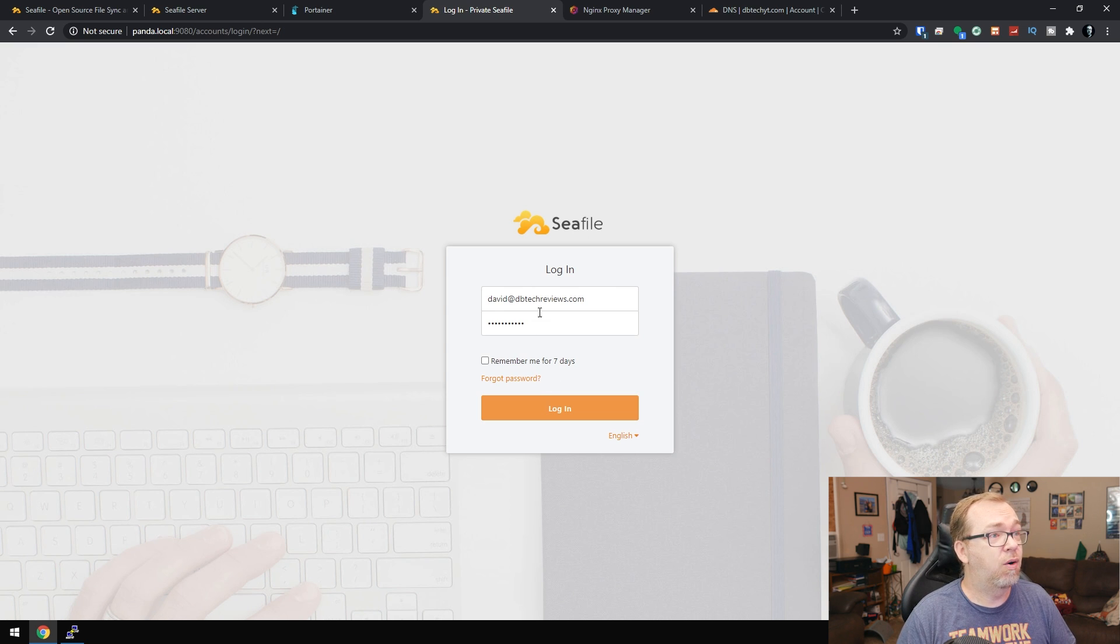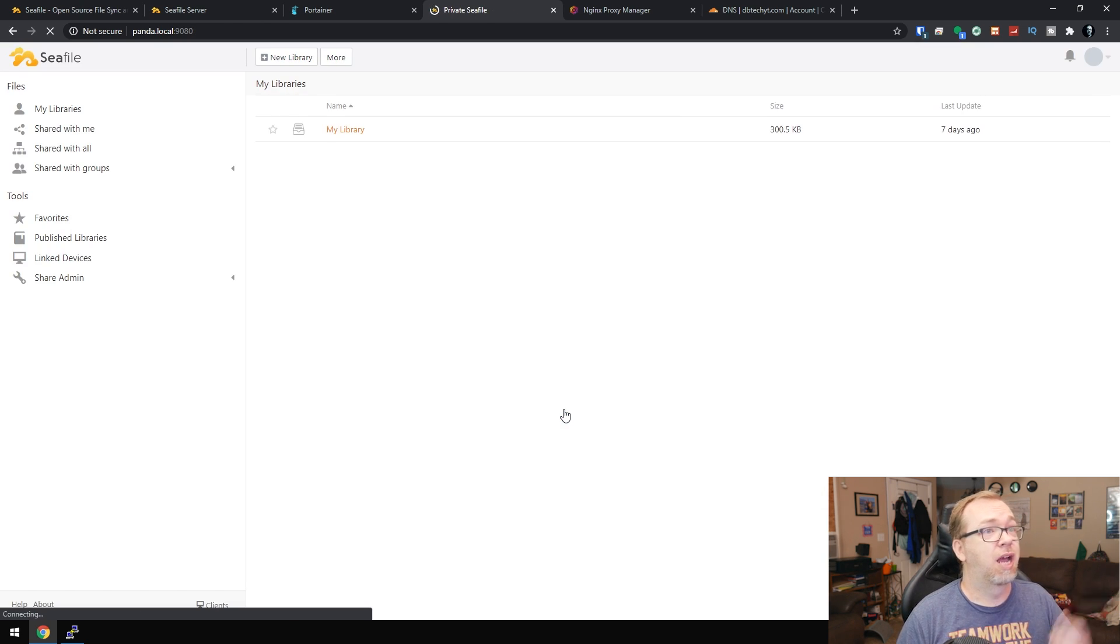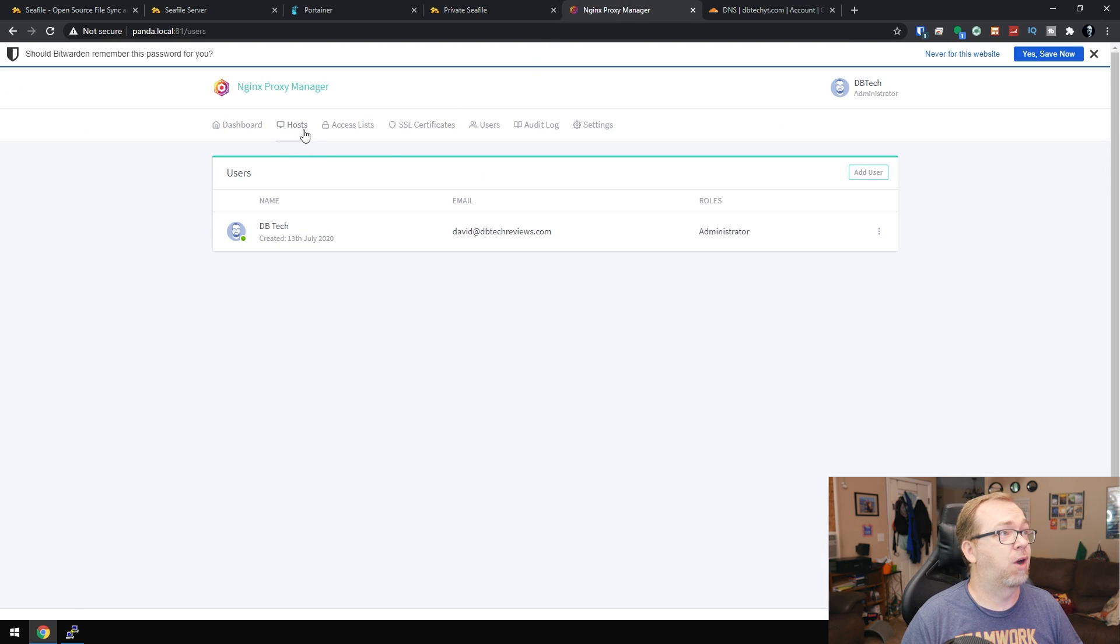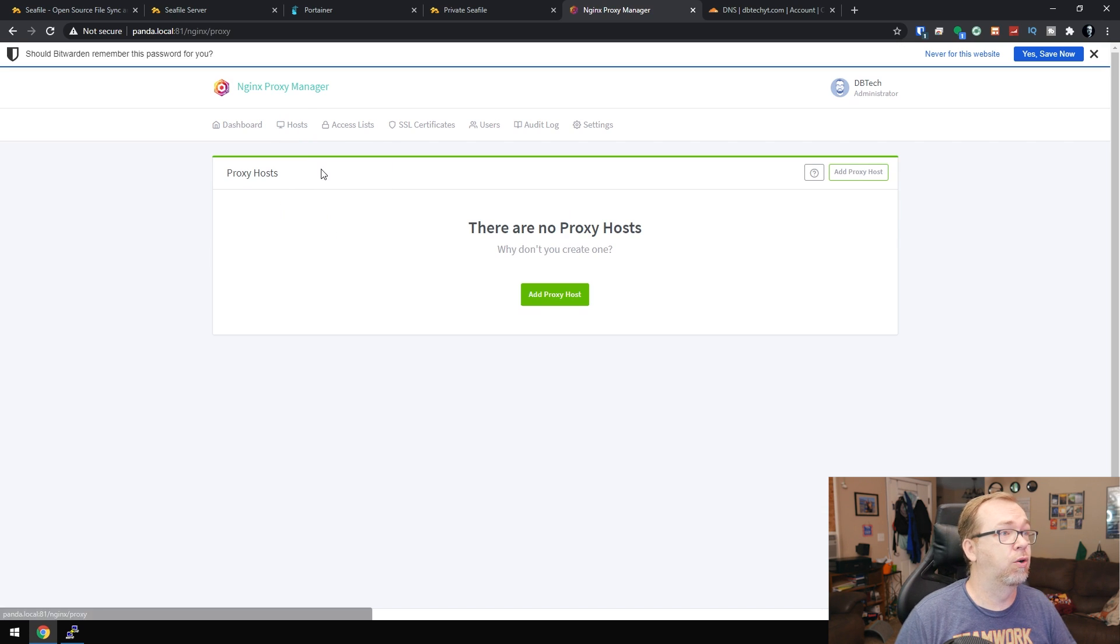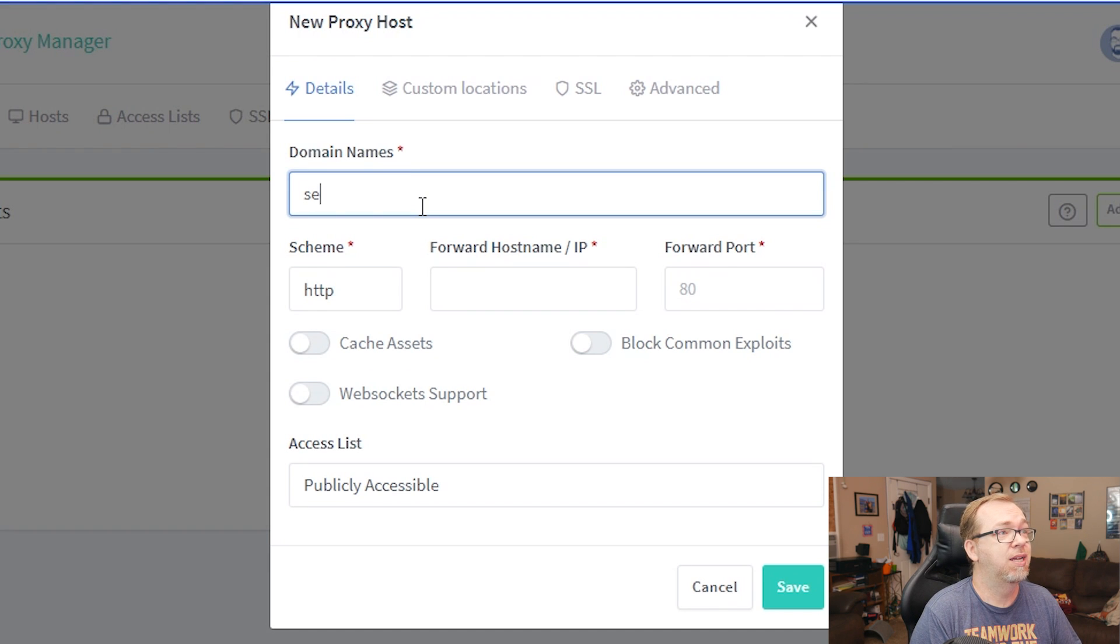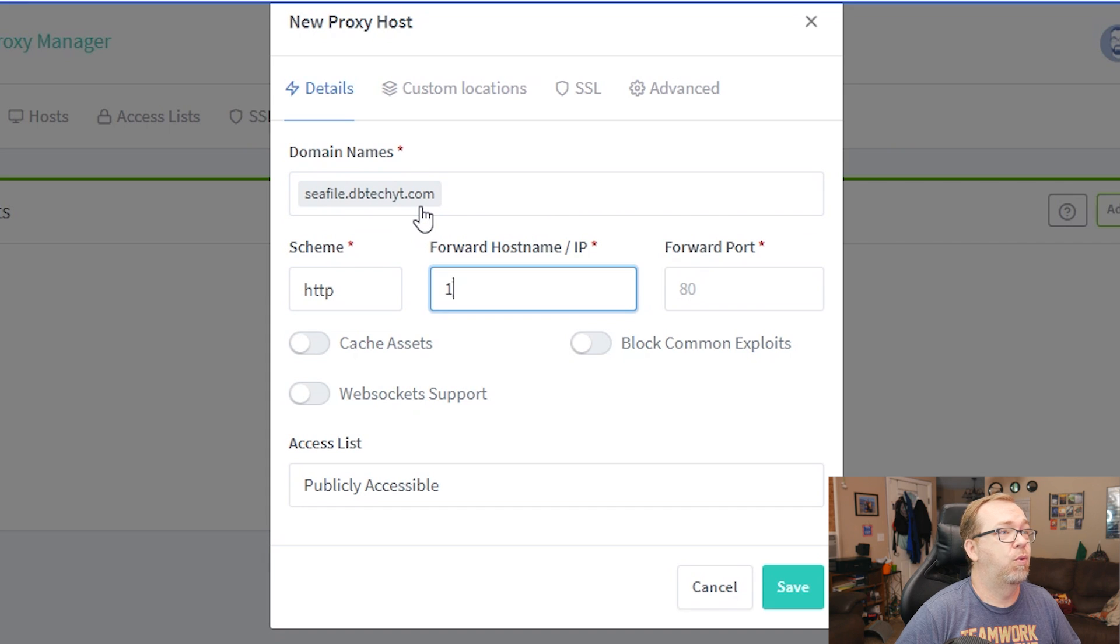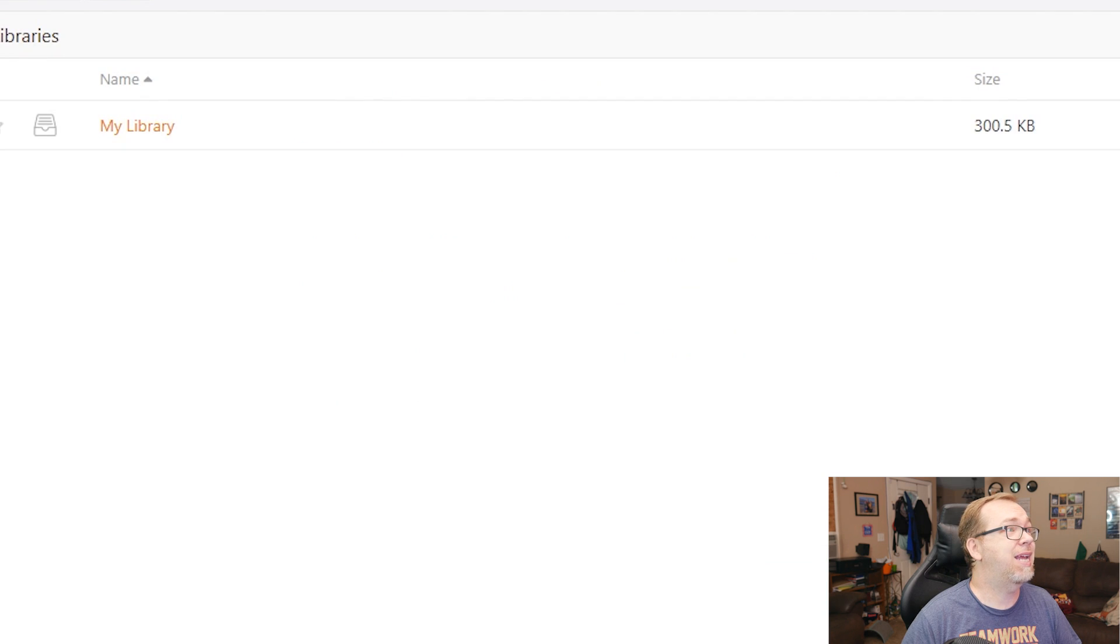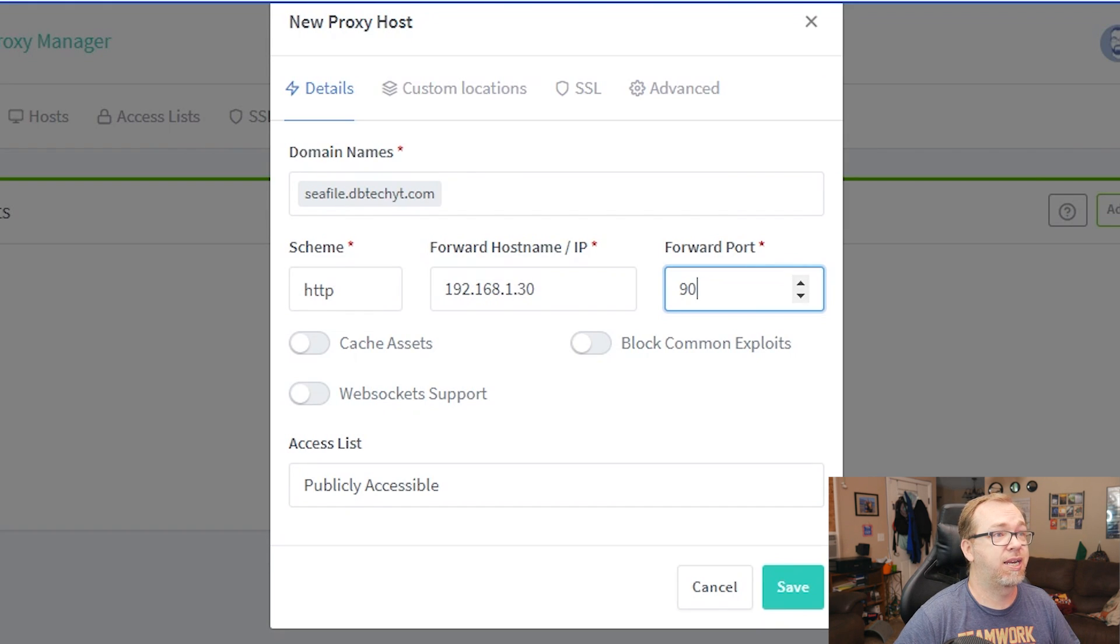So now we should be able to go ahead and click log in just to make sure everything there seems to be working. So what we want to do then is come over to nginx proxy manager, go to hosts, we're going to create a proxy host, we'll click on add proxy host, the domain name will be seafile.dbtech.com. Then we're going to do 192.168.1.30 and we did this on port 9080. So let's do that.